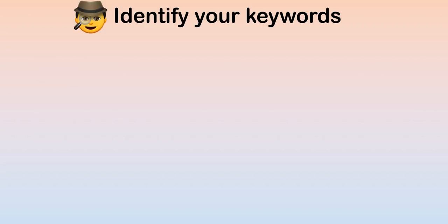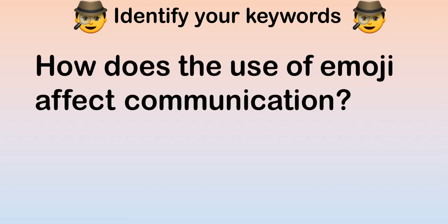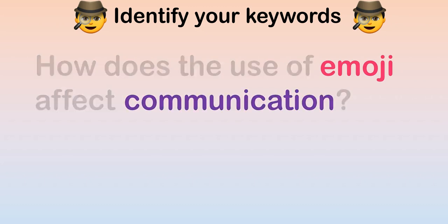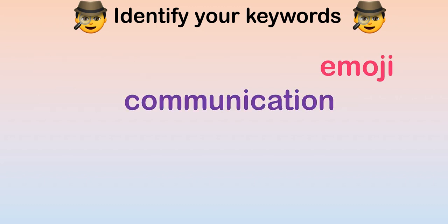First, identify your keywords. For example, if our question is how does the use of emoji affect communication, the main concepts in this question are emoji and communication. Those are our first two keywords.